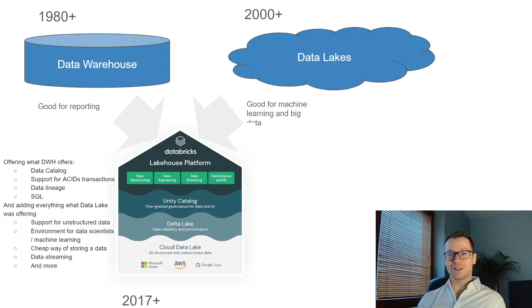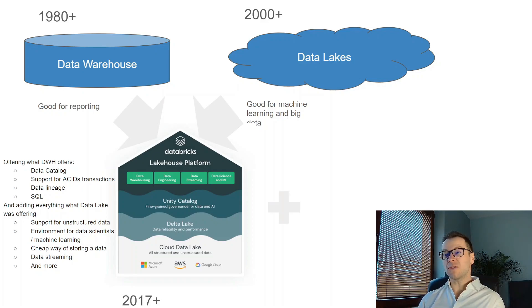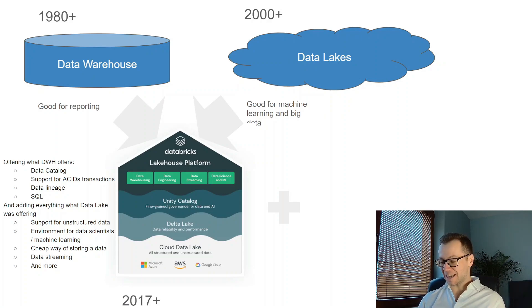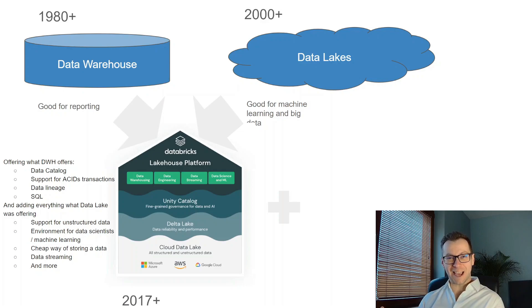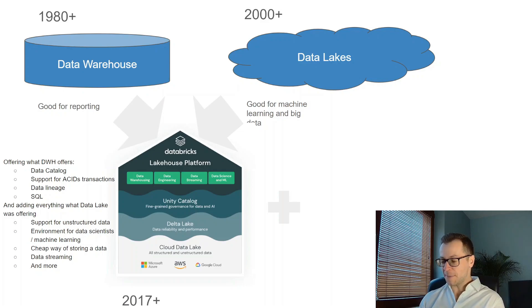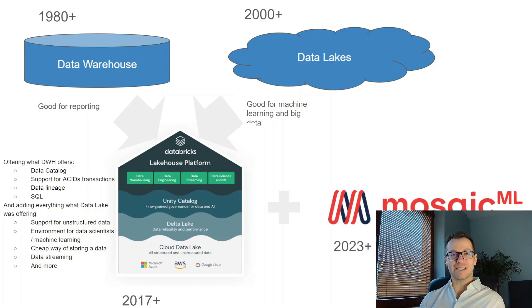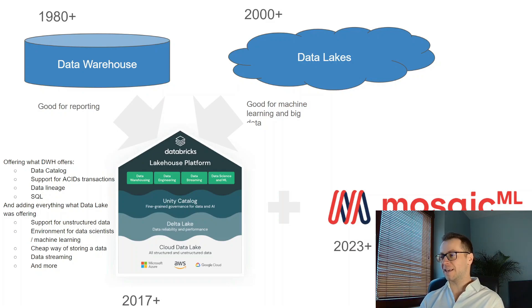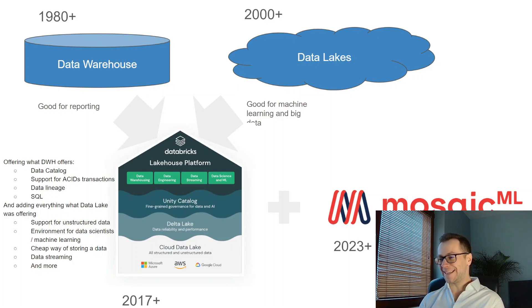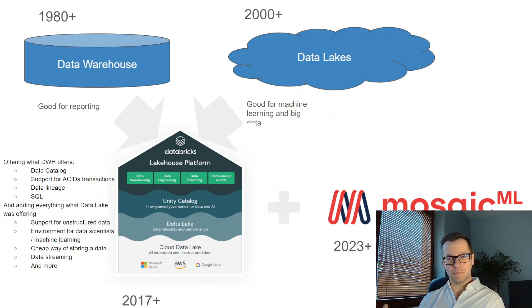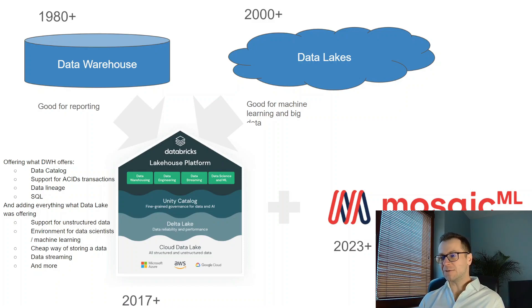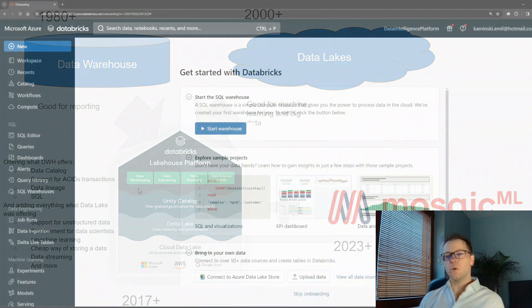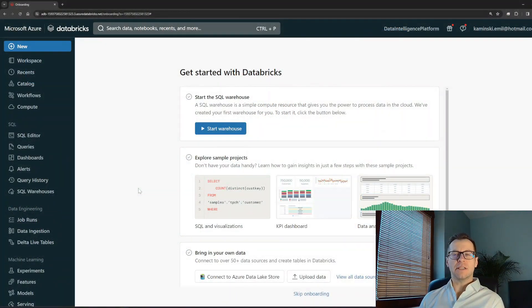But we are all living now in the post-GPT era where most companies started to invest in AI, and Databricks did it as well. They already were very close to AI but they just went farther by purchasing the company called Mosaic ML for 1.3 billion US dollars. And that's how the data intelligence platform has been born.